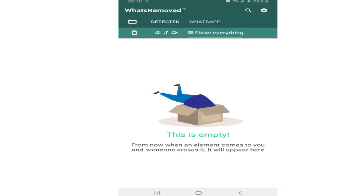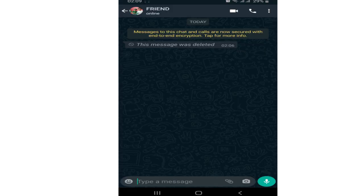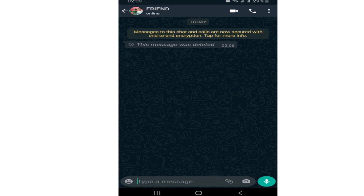Now this app has been linked to our WhatsApp. Now once again, my friend will message me and delete it afterwards. Now let's see how this app helps us to see deleted messages.